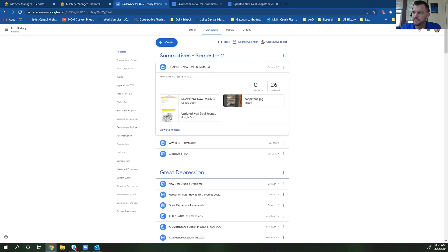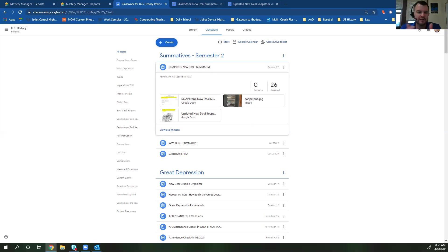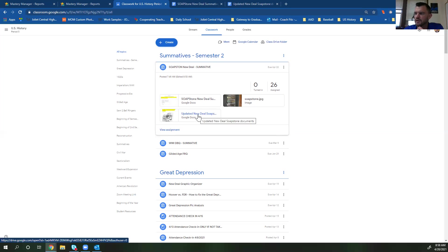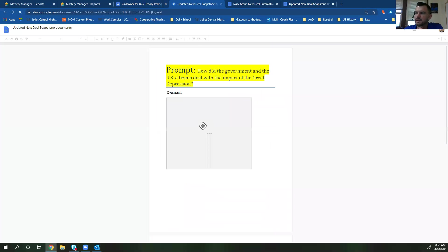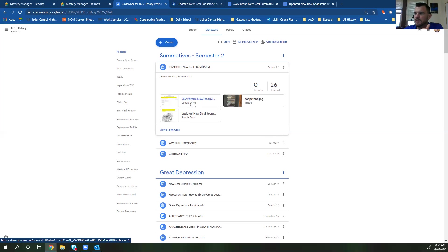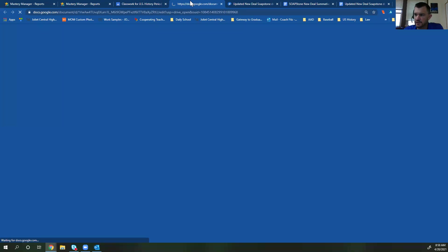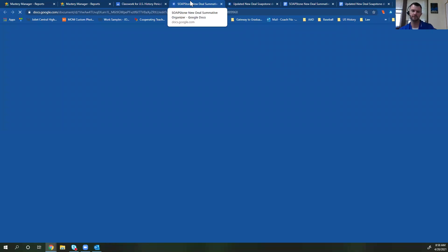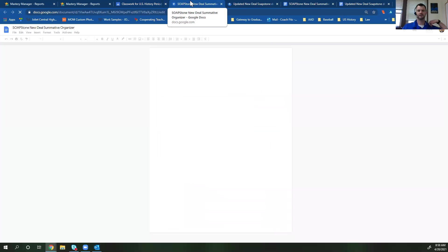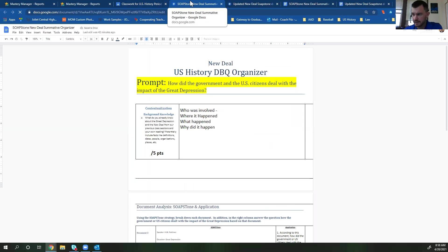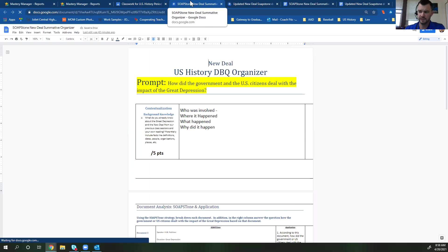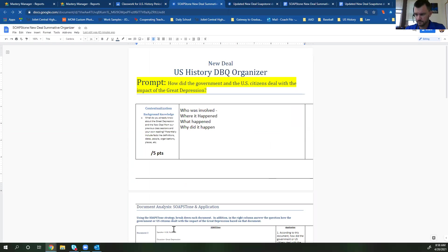First and foremost, when you log into Google classroom today you'll see an assignment called soapstone new deal summative. And when you go ahead and you click on that, there's three documents in there. All three of them you're going to need to use. The first one says updated new deal soapstone documents. And the second one is the soapstone new deal graphic organizer you're going to be filling out as your summative assignment for this grade. So this is really where you're going to put all of your information.